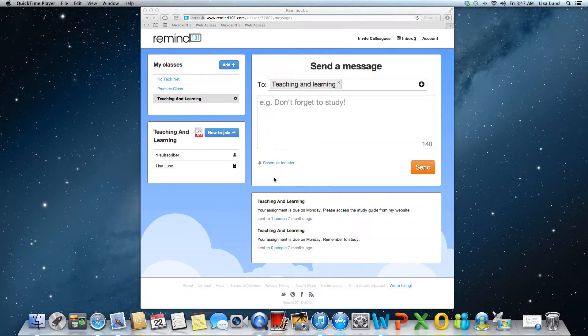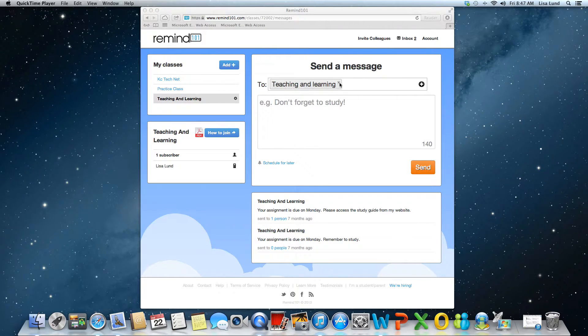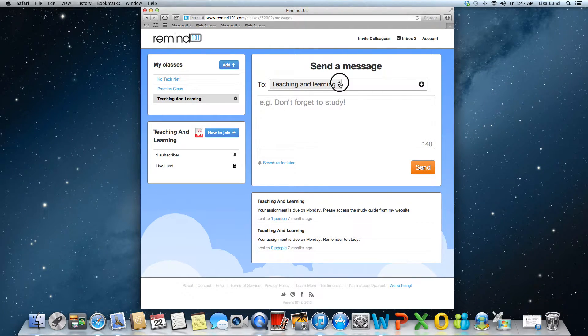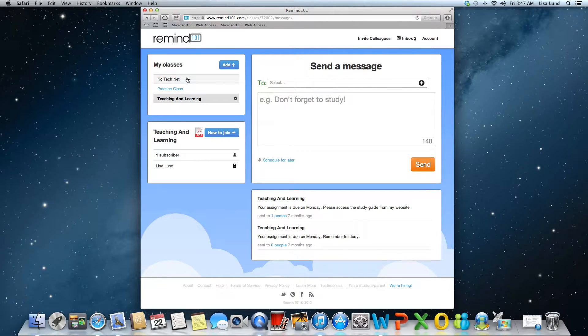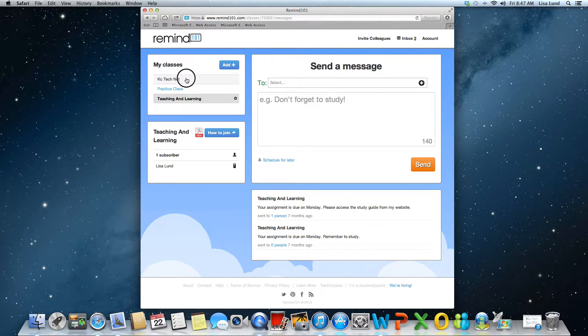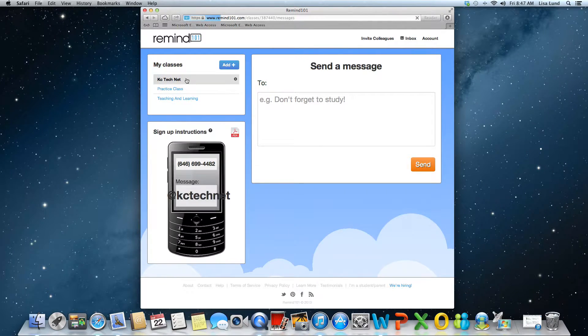And you have everyone joined, here's how you send a message. You go over to the message side and then you select the class that you would like to choose, so I'll choose the first one.